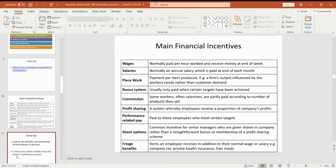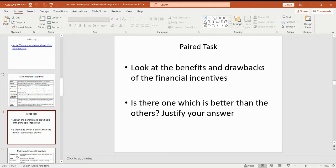What I'd like you to do now is to quickly jot down some of the benefits and drawbacks of each of those financial incentives. So potentially, is profit sharing a better incentive than a salary? And then once you've jotted down a couple of benefits and drawbacks, think about whether there is one which is better than the other, and if so, why. So if you think commission is better than a wage, give me a reason why. If you think a company car is not as good as having a secure salary, give me a reason for that. I'm going to pause the video now and give you a little bit of time to complete that.